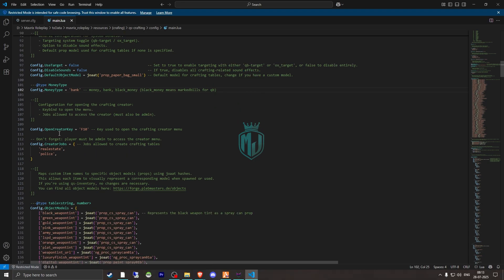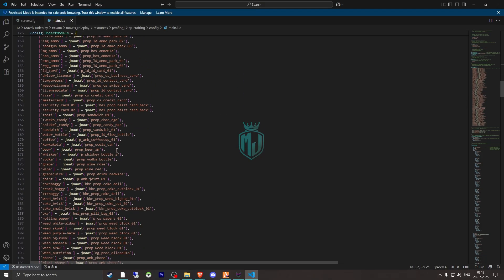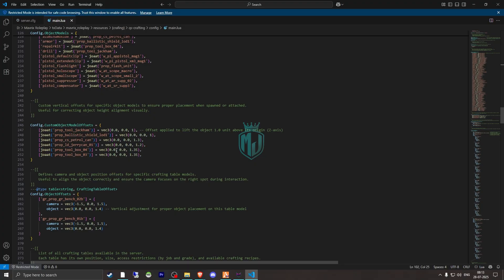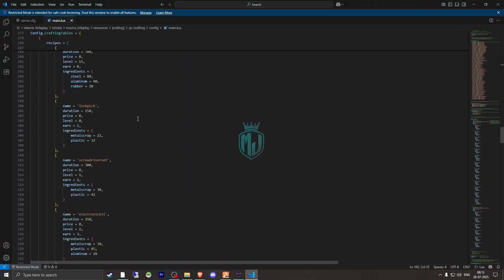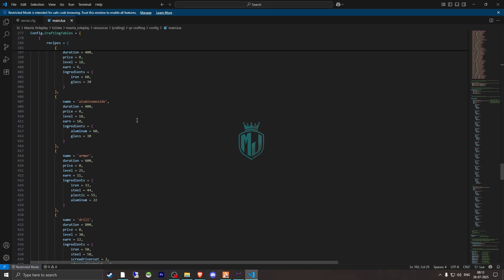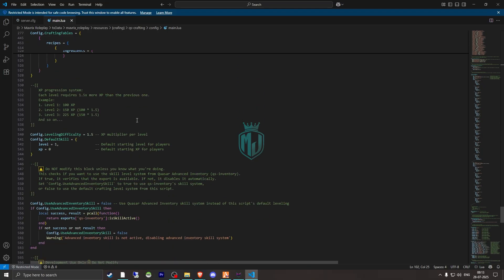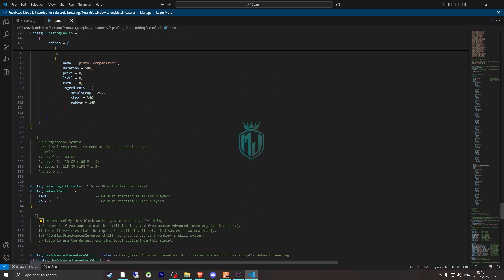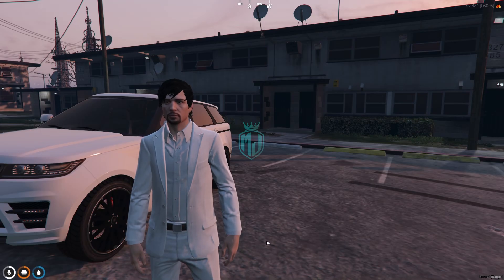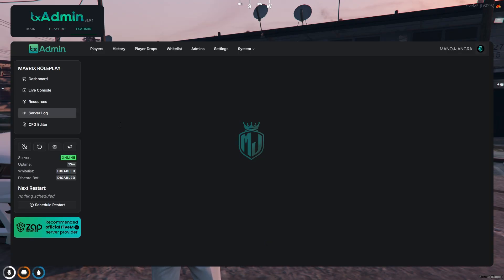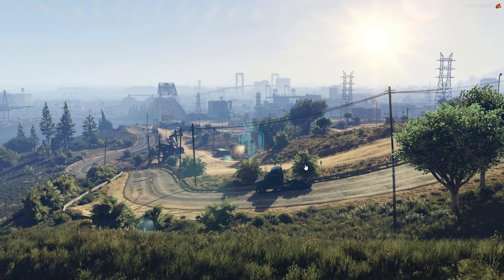The open creator key is F10. Creator jobs include PD and real estate. There are all the object models and crafting table locations listed in the config. Our installation is complete — we just need to restart the server once and then we can use the crafting script.